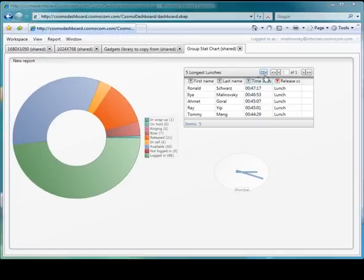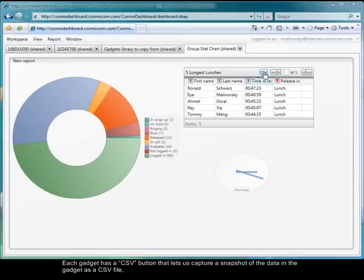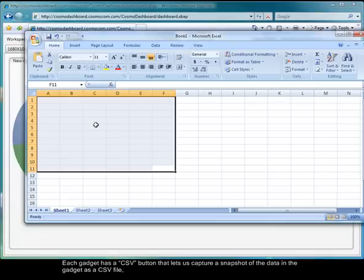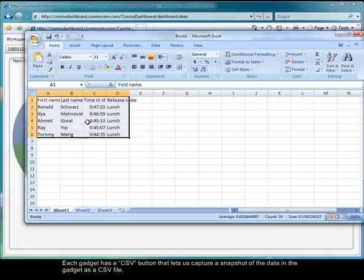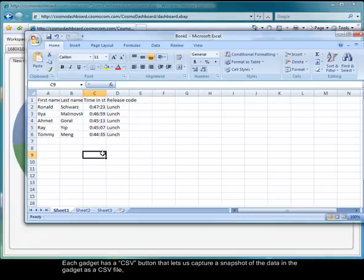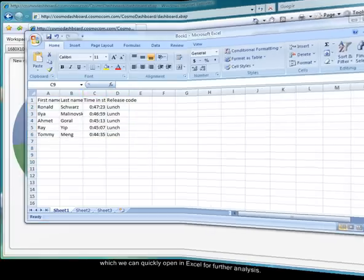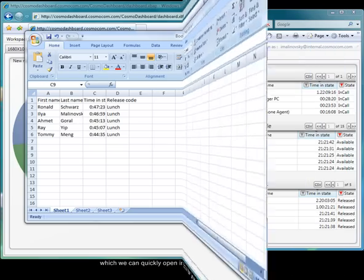Each gadget has a CSV button that lets us capture a snapshot of the data as a CSV file and transfer it to Excel, where we can do more work on it.